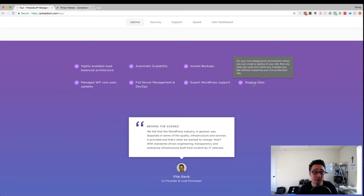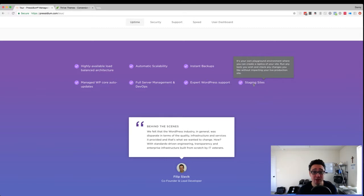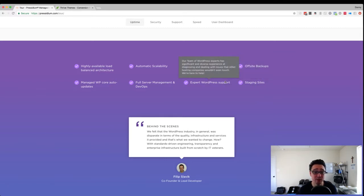Then the other thing is WordPress support. Again, this is dedicated WordPress. There's no other types of CMSs that are hosted on Presidium. It's all WordPress. And so their support is top-notch when it comes to asking questions, anything that's related to WordPress.